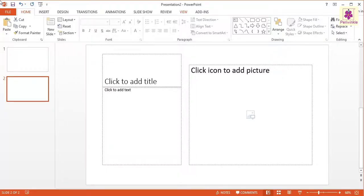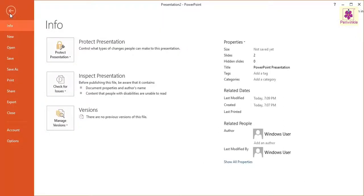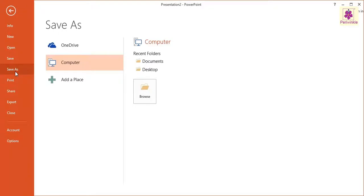We can save a presentation in MS PowerPoint for future use. To save a presentation, click on the File tab. The file options screen appears. Now click on the Save As option, then the Save As screen appears. Now click on the Browse button.